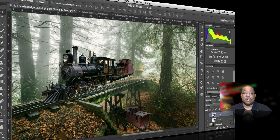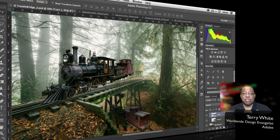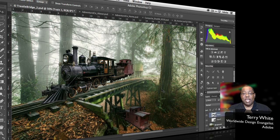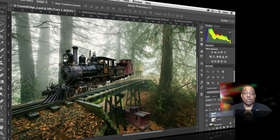Hello and welcome to a new episode of Adobe Creative Cloud TV. My name is Terry White and it's my pleasure giving you your first look at the new features for the January 2014 update for Photoshop CC. Photoshop CC is a part of Creative Cloud and therefore gets regular feature updates along the way.